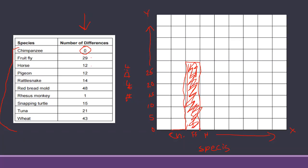But this is what I'm looking for. So horse would be twelve differences, so I come up to twelve, draw a line, fill in my bar graph. Simple, simple. Give your bar graph a title. Remember that you're comparing all of these to humans, so somewhere in your title you should have humans. Remember this is talking about cytochrome C. Give your graph a title, that's it, and then you'll just go on and answer the questions, finish up the lab, turn it in.